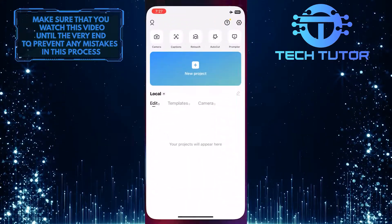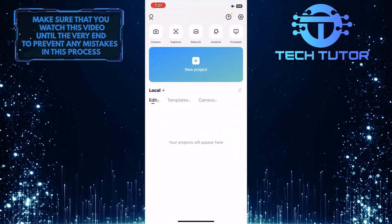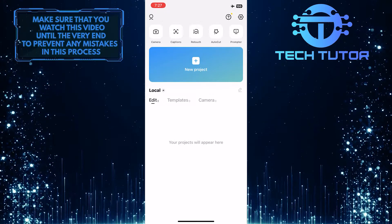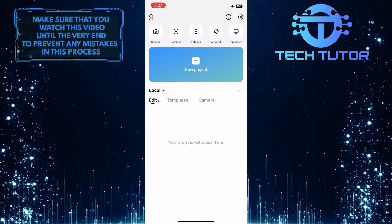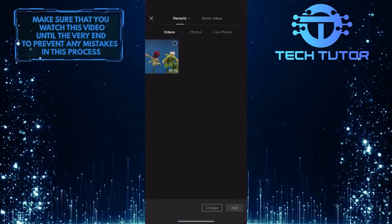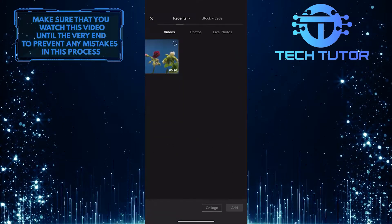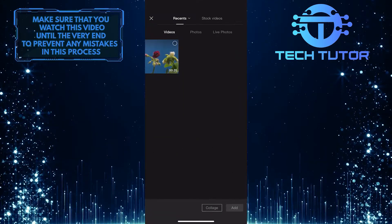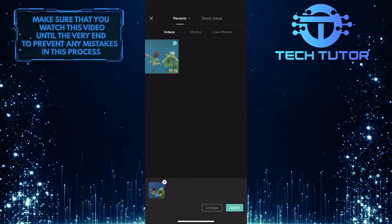To get started, open up the CapCut app. For the purpose of this video, I'm going to start a new project and import a random video from my gallery to edit.